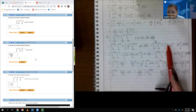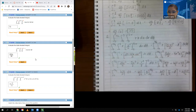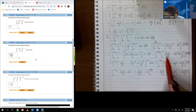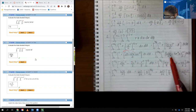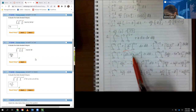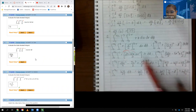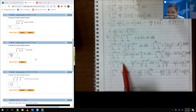I foiled this out and got 25 minus 10r plus r squared, then I distributed the r. So I got 25r over 2, then negative 10r squared over 2 which is negative 5r squared, and then r cubed over 2. Then I integrated and got 25r squared over 2, but there was already a 2, so that's where the 4 came from.